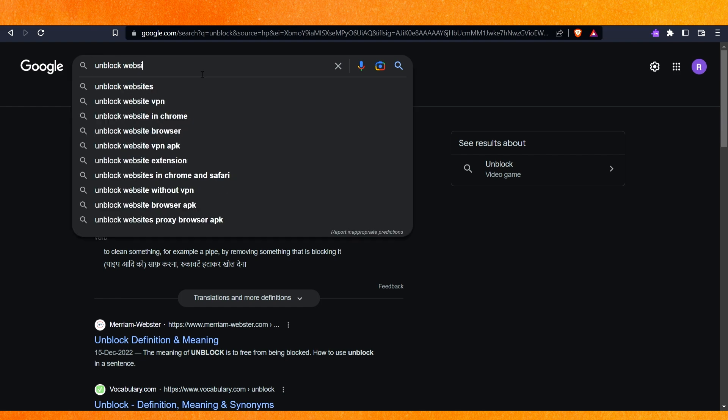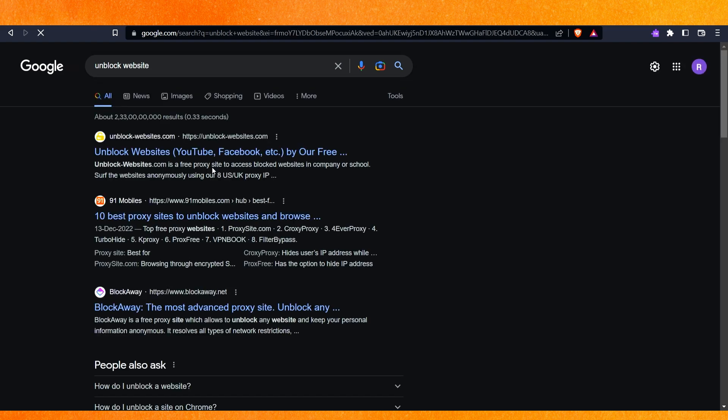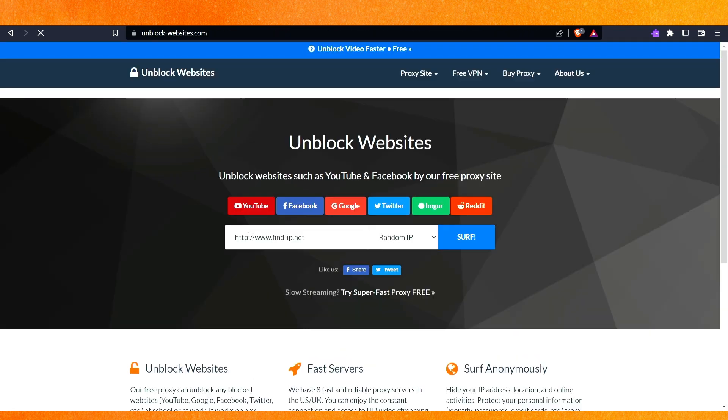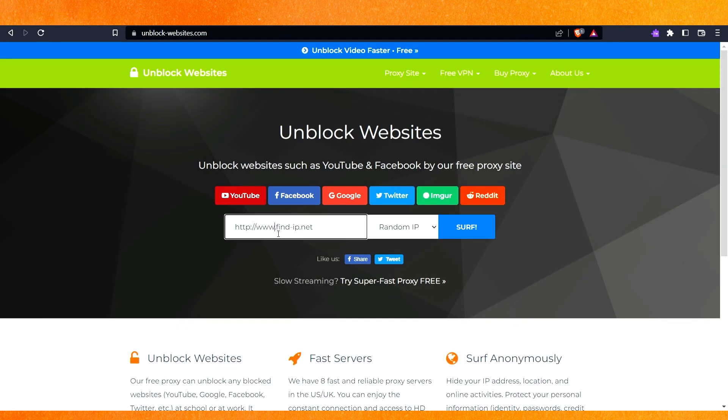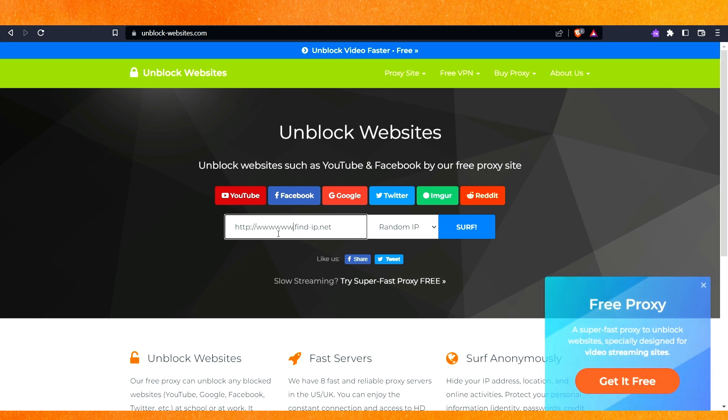Here you'll be able to access it. For example, just go to unblock websites and here you have to write www.instagram.com and hit enter.